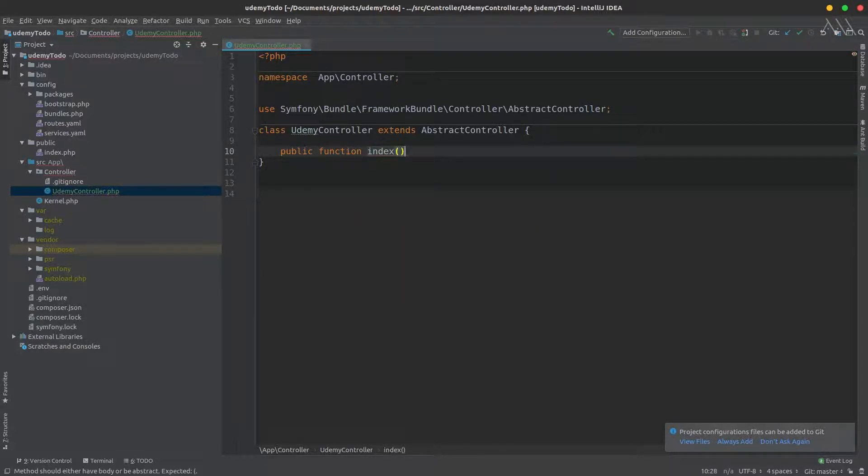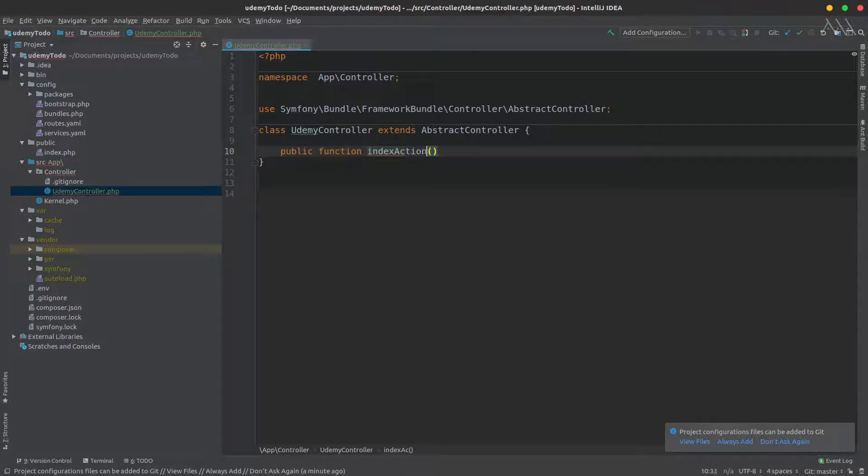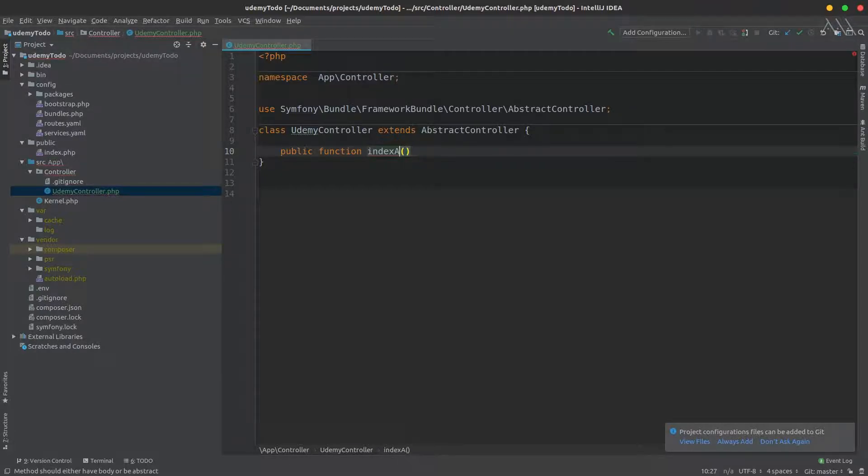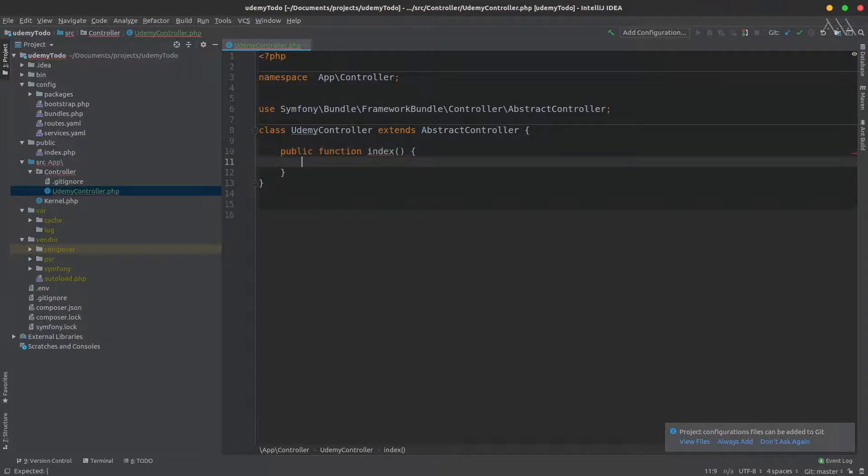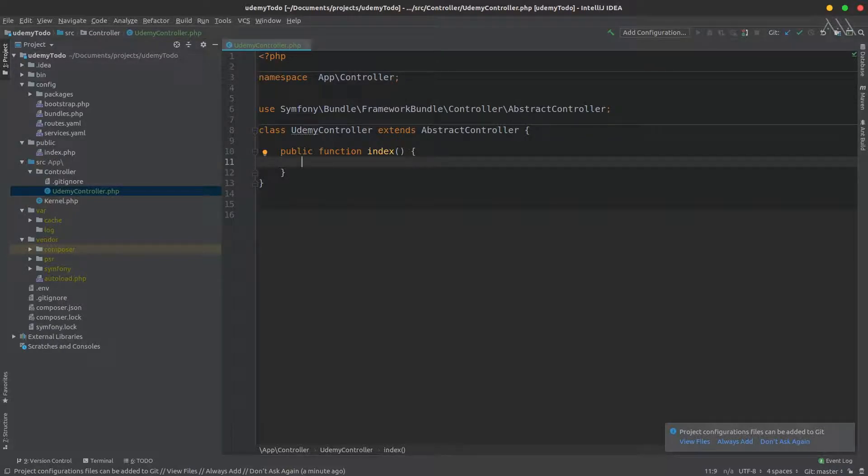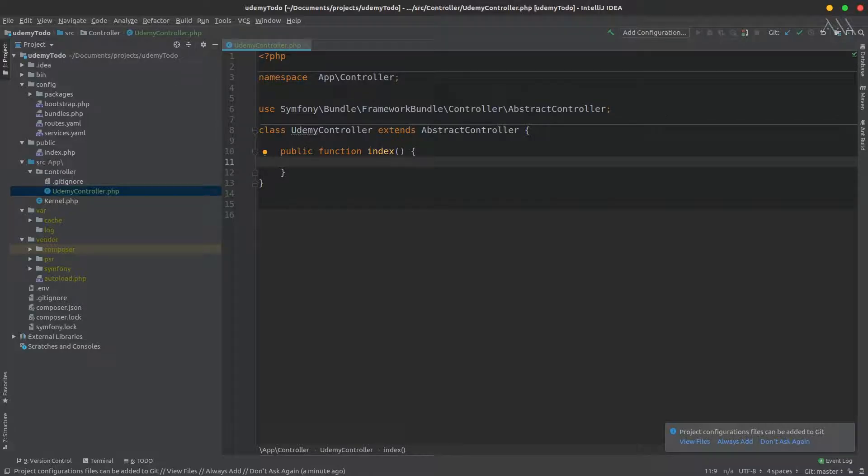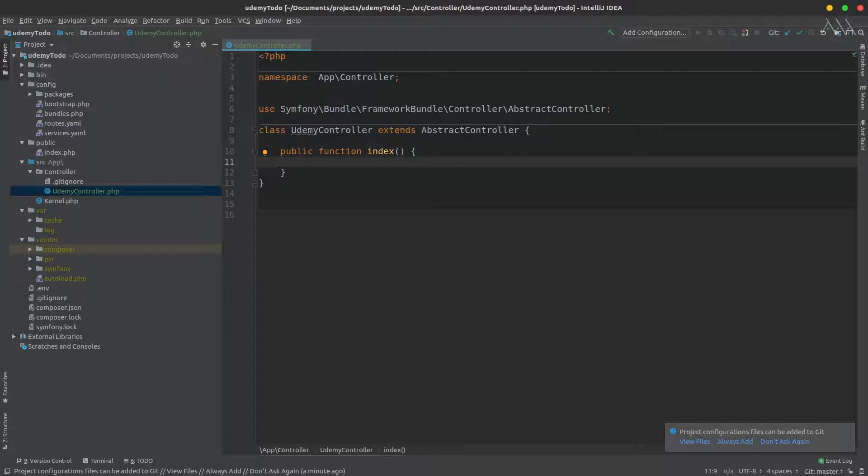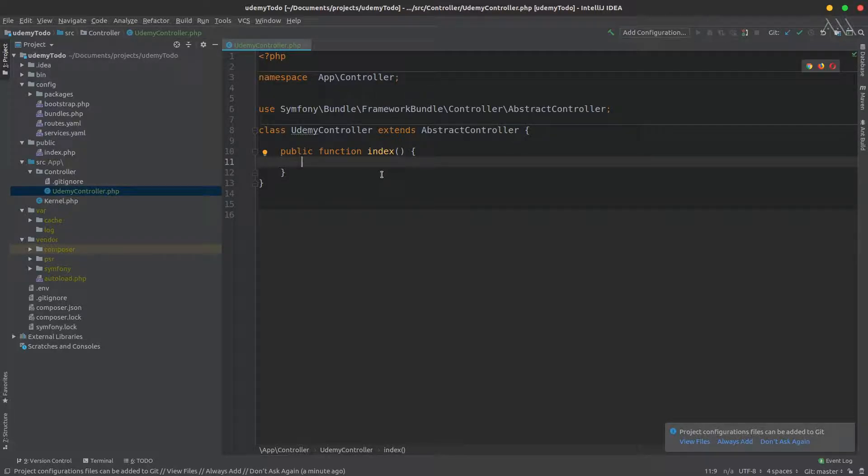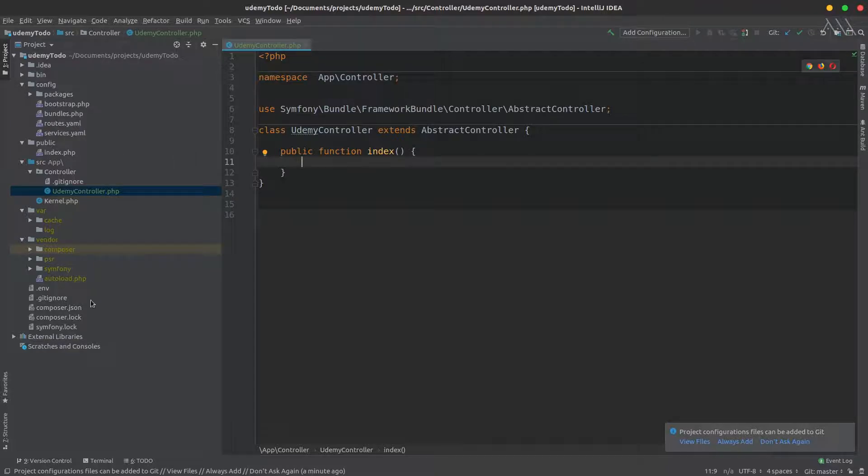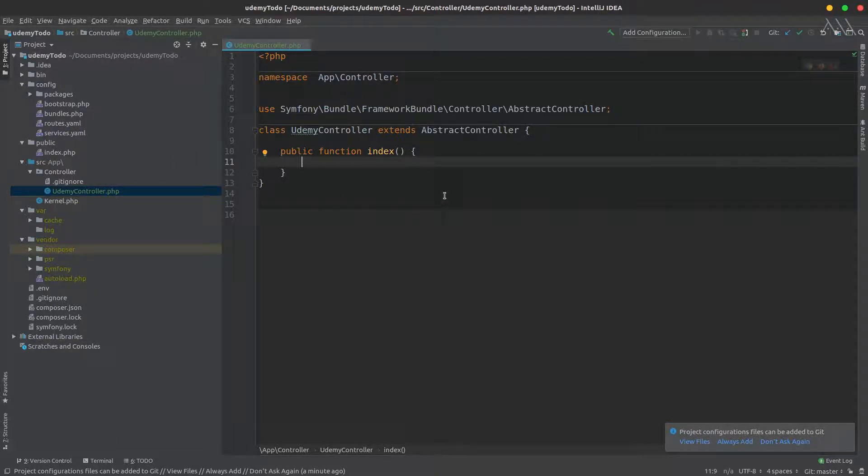Let's create a first function. I'll call it index, for example. In the previous 3.4, you remember we had to suffix this with indexAction. It's no more the case, so it's simply index. This is how to create a controller in Symfony 4.2, the manual approach. We also have another approach through the console.